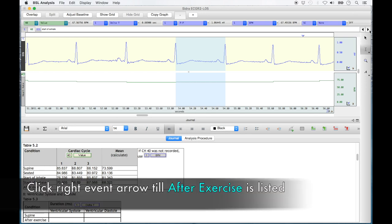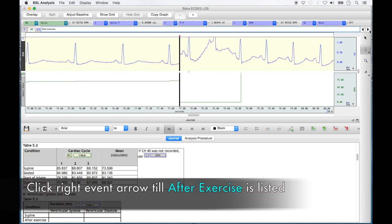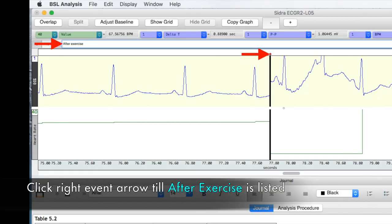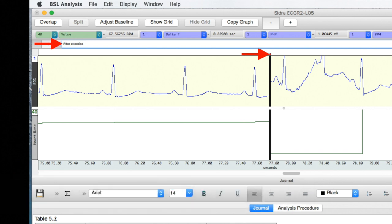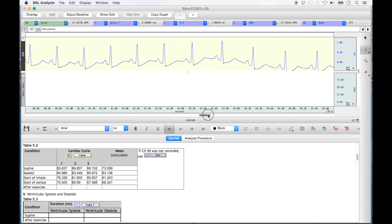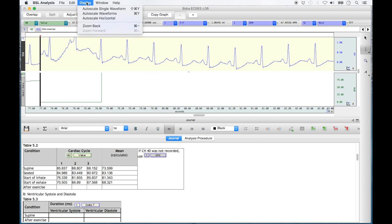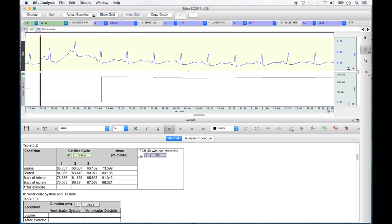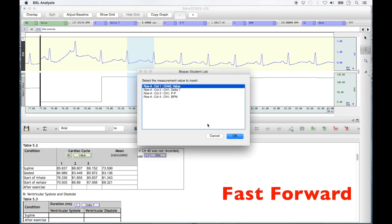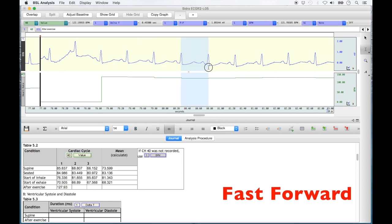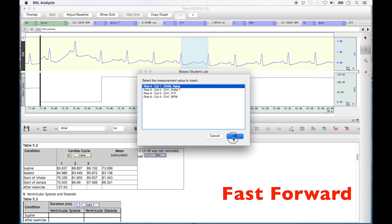When the start of exhale row is complete, click the right event arrow until the after exercise event marker and dividing line is visible and listed in the top text box. If any portion of the ECG recording strip is cut off from view, select 'Display' and then 'Auto Scale Waveforms' to improve the view. Highlight and insert values for three cardiac cycles inside the after exercise recording section. Three cycles near the beginning were selected in this example, but you may select three from anywhere inside the 60 seconds of the recording.